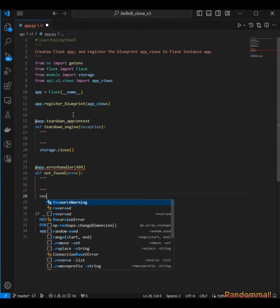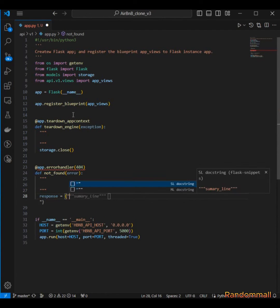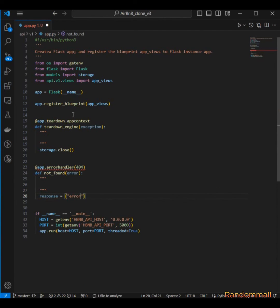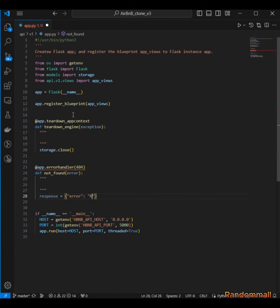And then we are going to create our own custom error message and it's going to be 'not found'.